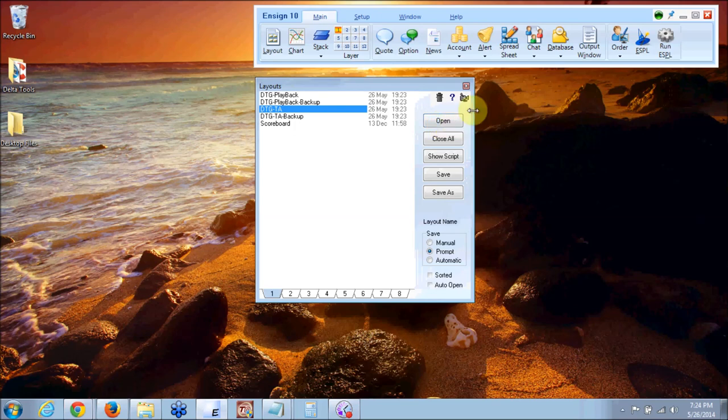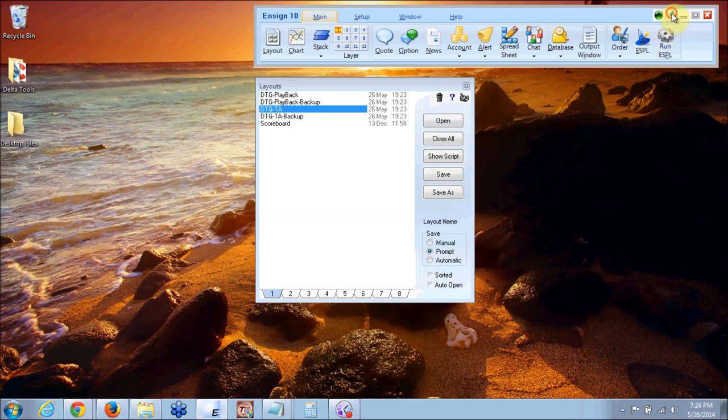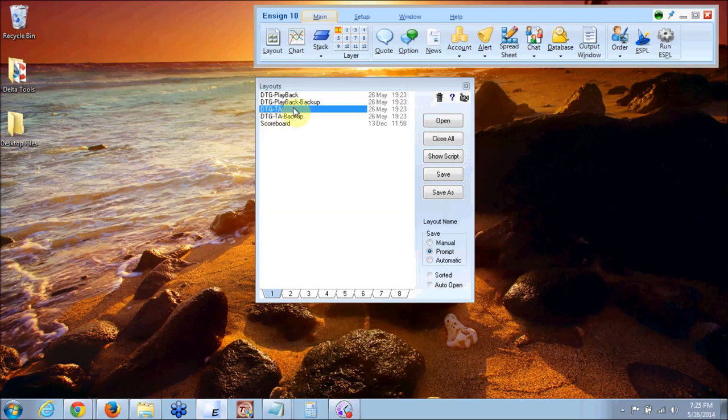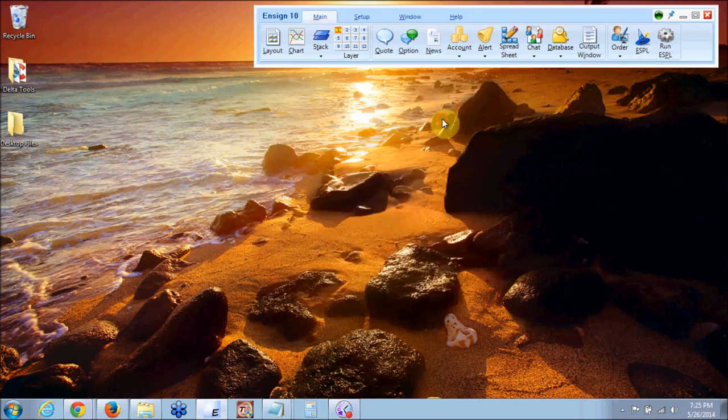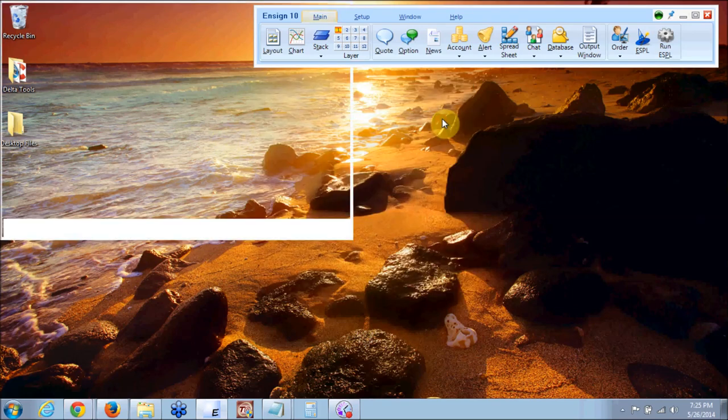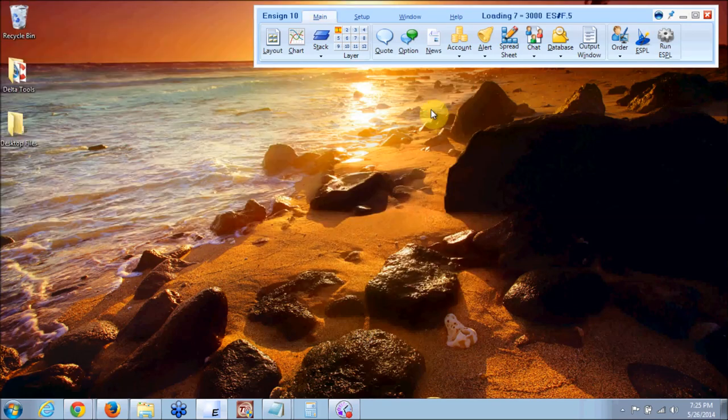What you'll do is you'll just click open package. Now you may want to click on this pin. It says pin to stay on top. That's so that your ensign toolbar will stay on top when you open up your packages. So just click on open. It'll open up your packages.